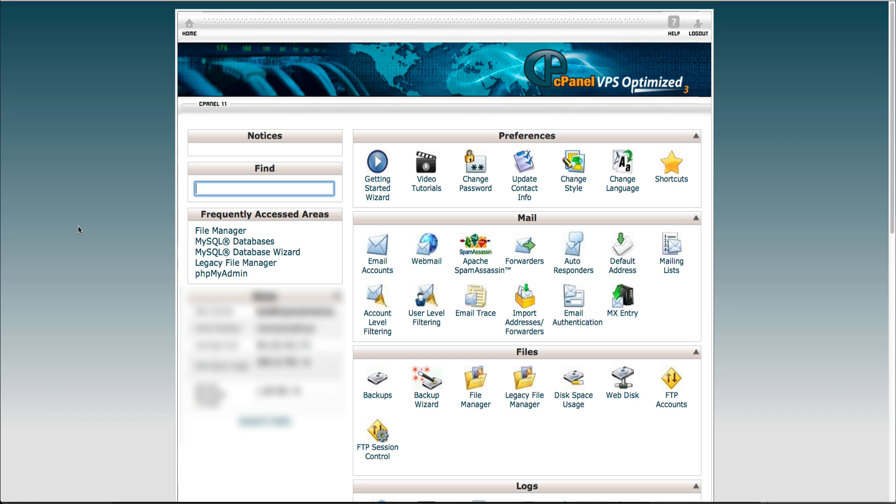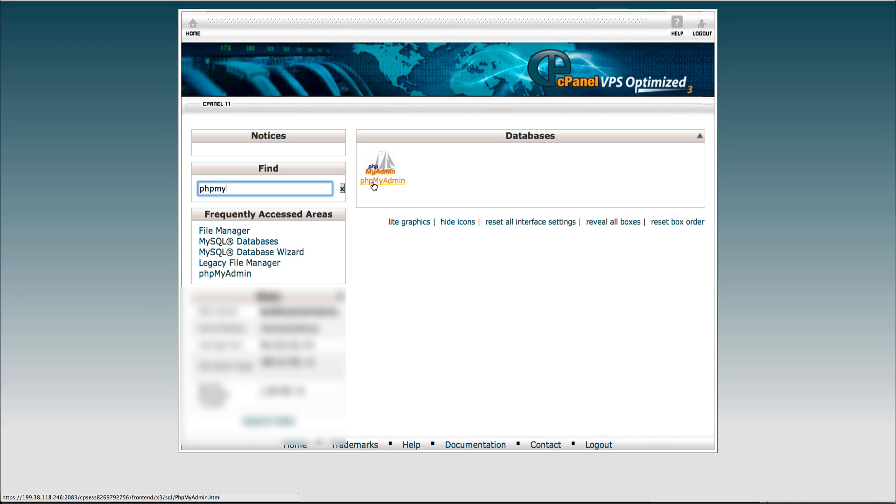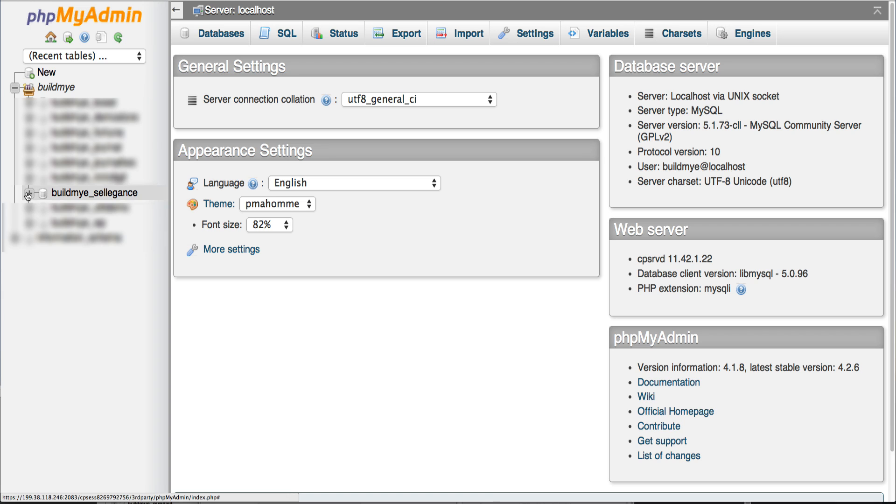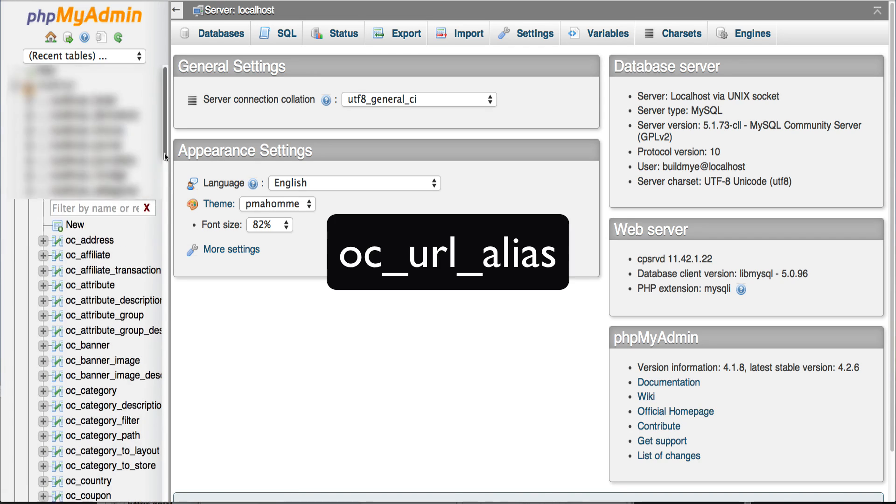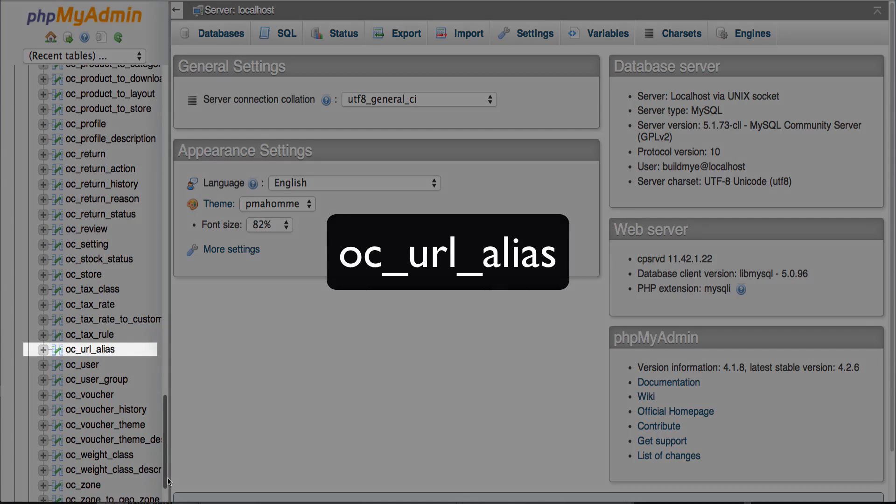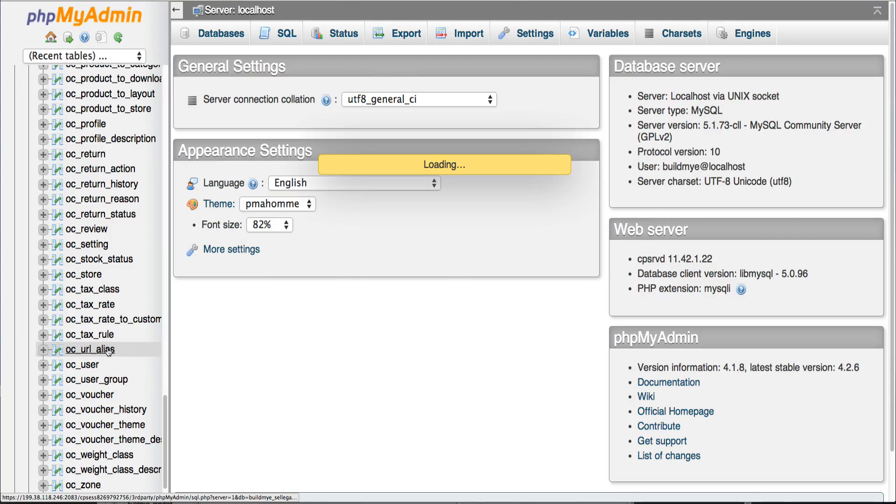Go to the cPanel and search for phpMyAdmin. On your left, look for your store name. Click the plus sign to expand and look for oc underscore url underscore alias.